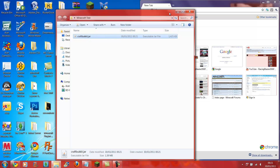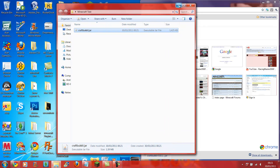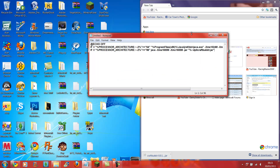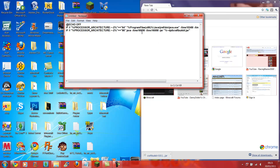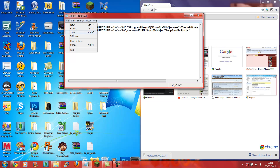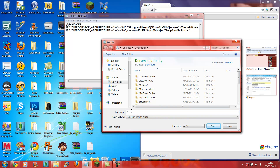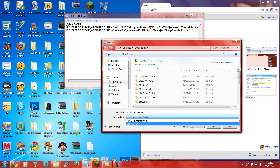Otherwise when you start to run the server it won't work. What you're going to do now is — I'll provide this in the description as well — you get this script, copy and paste it, and turn the last three numbers into 1024. Then save it as a file: in your Minecraft folder, type in the filename as server_starter.bat, then go to all files and save.